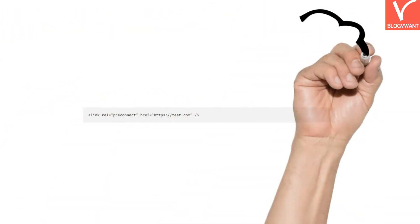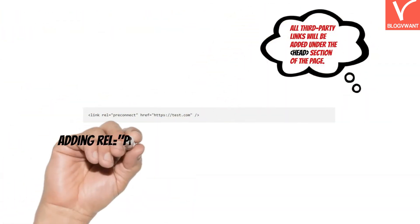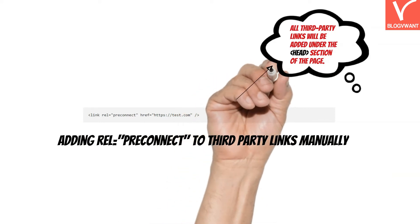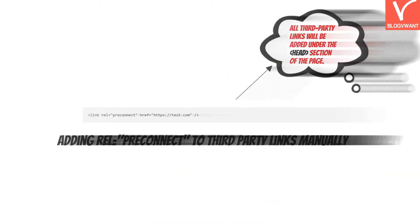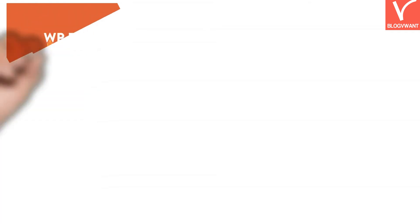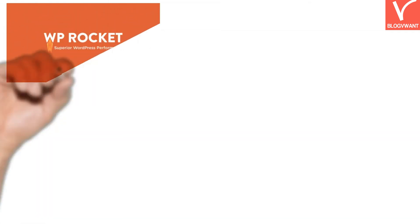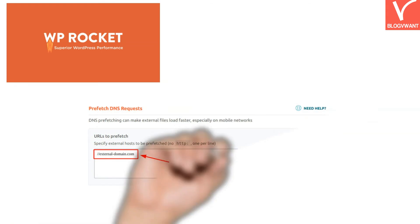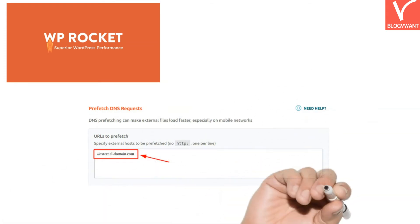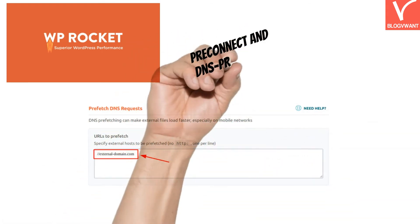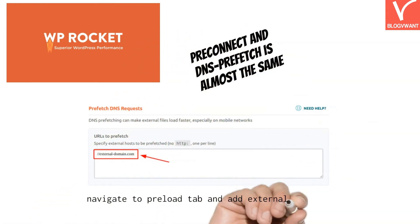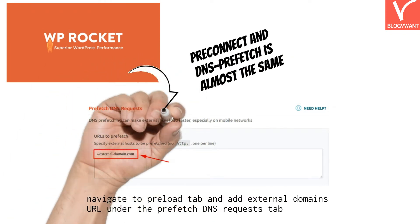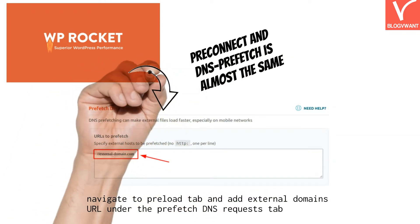To enable pre-connect on third-party links manually, you have to add a rel="preconnect" to all those third-party URLs added to your website page. For WordPress users with the WP Rocket plugin installed, you don't have to make any changes to your code. WP Rocket supports DNS prefetch rather than preconnect to build connections faster with third-party domains — and don't worry, preconnect and DNS prefetch are almost the same.